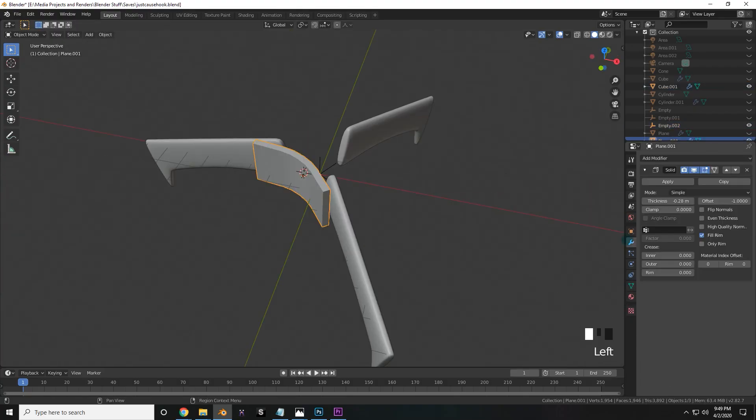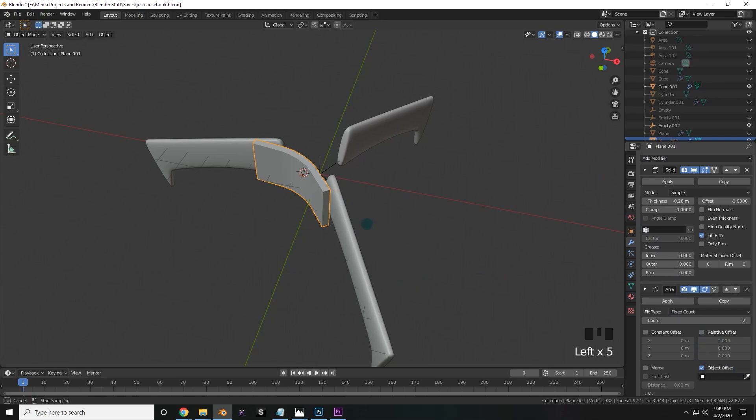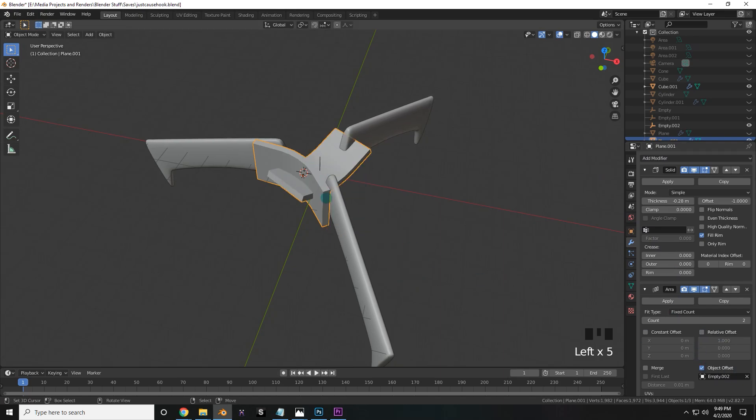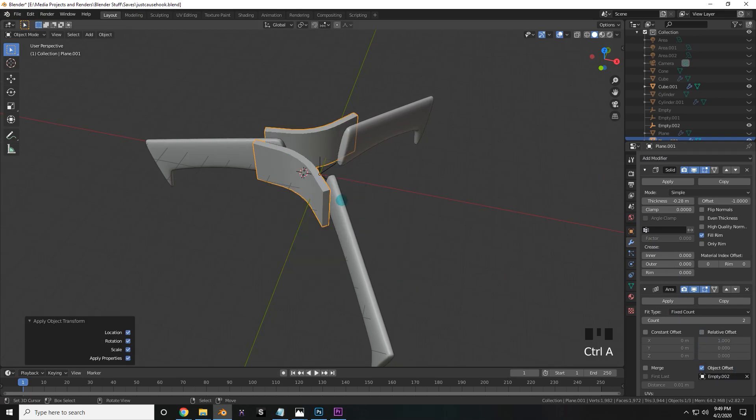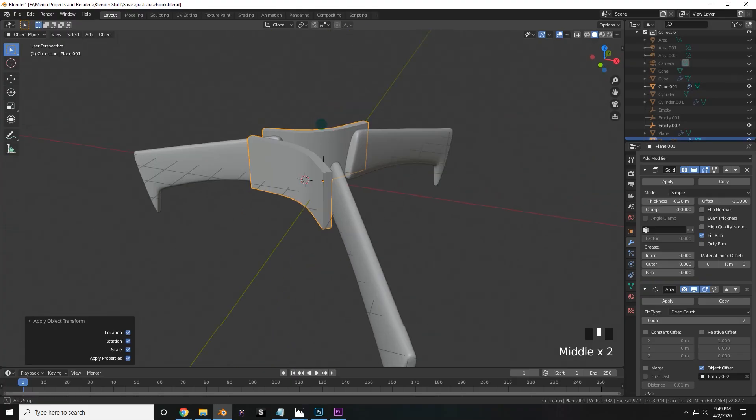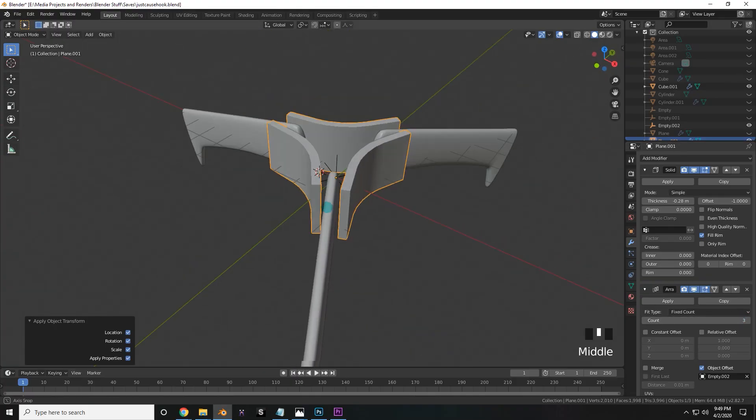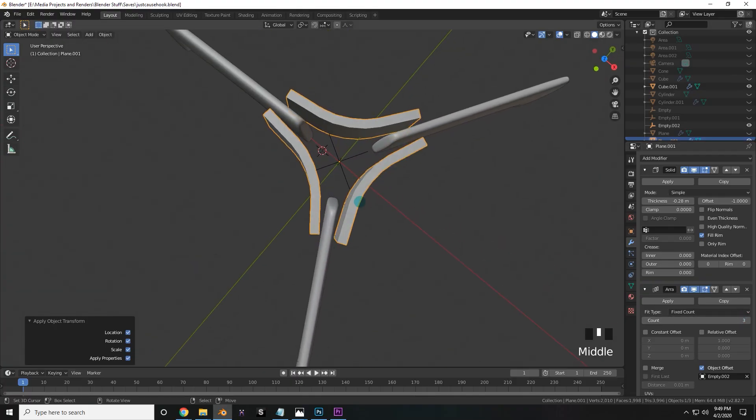Looking good. Now I'm going to add an array modifier, uncheck relative offset, check object offset, and check the empty in the center. Make sure to apply all the transforms so that there won't be anything weird going on. Now just up the count to three, and it should be just in the right place.